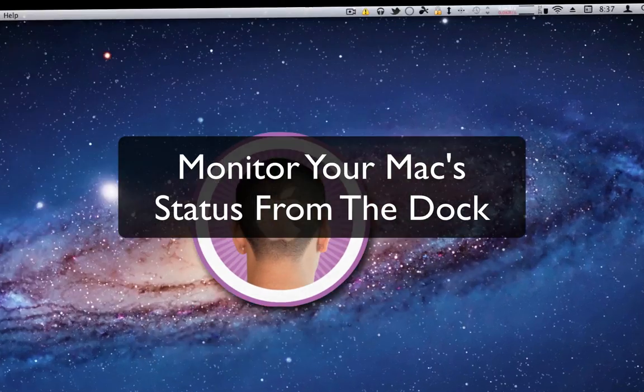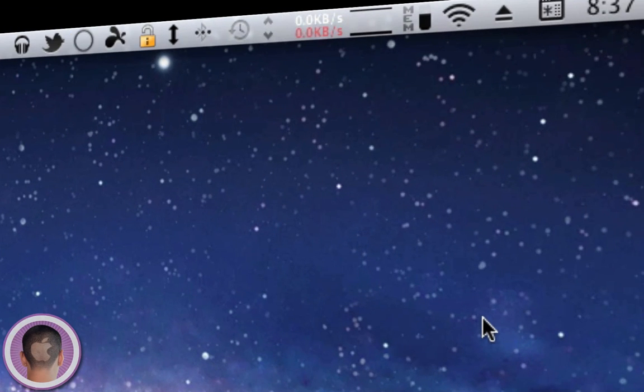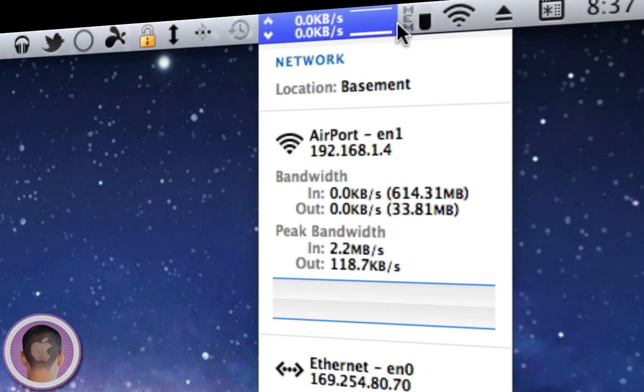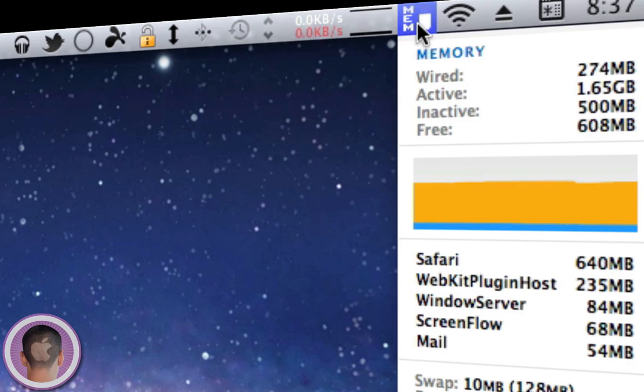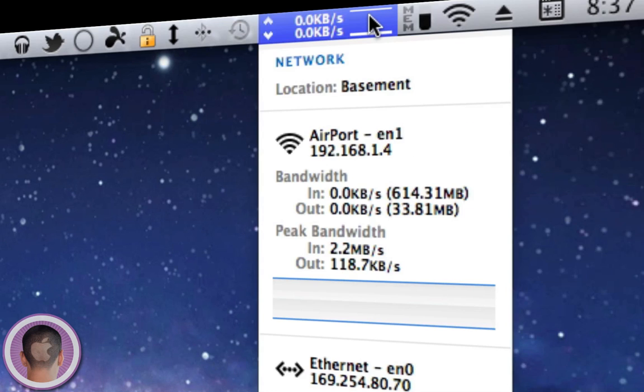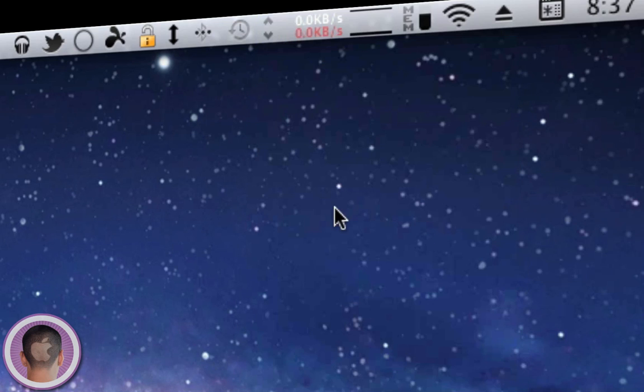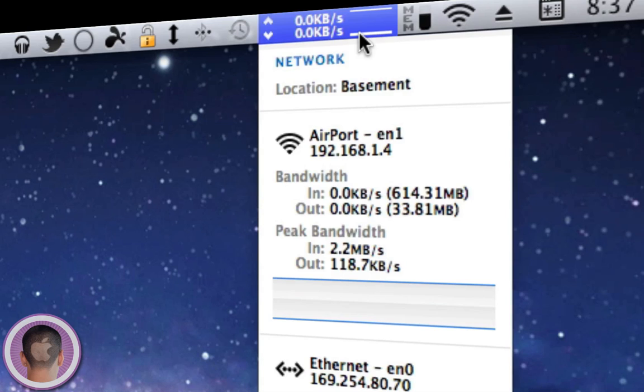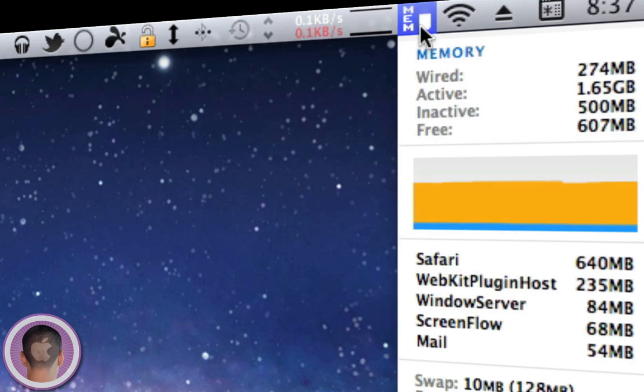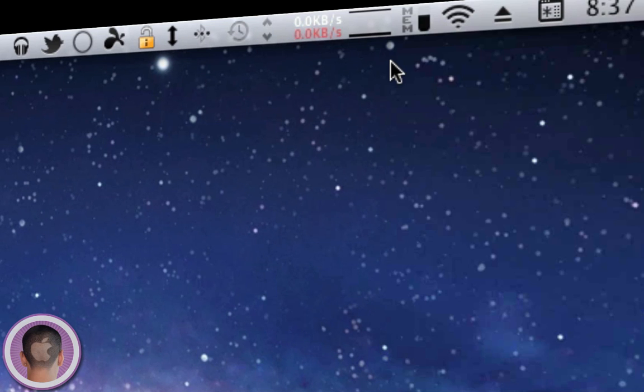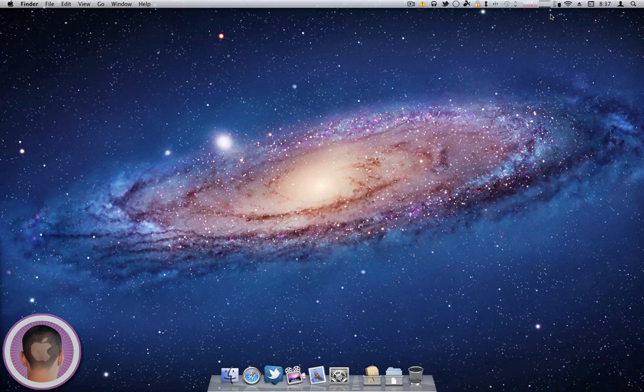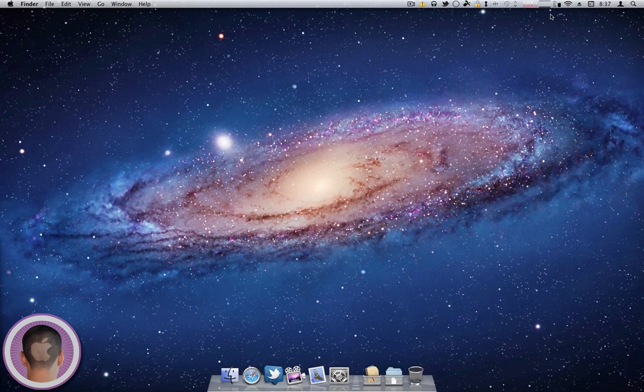Now I've gotten a lot of questions about the items running in my menu bar. This application up here is iStatMenu, and it gives me quick information about the status of different things on my Mac. In this case I have my network bandwidth as well as my memory. This is nice and I use it all the time, but the fact is that it costs $16 for this application.